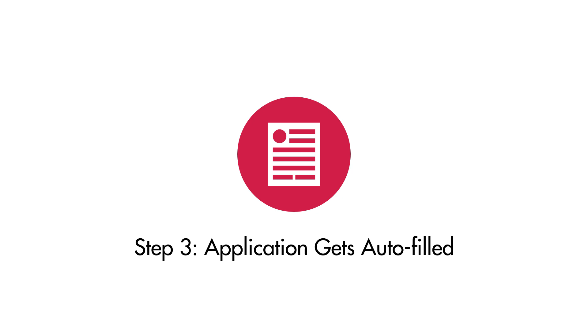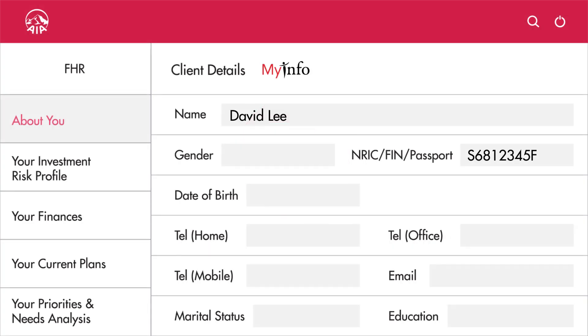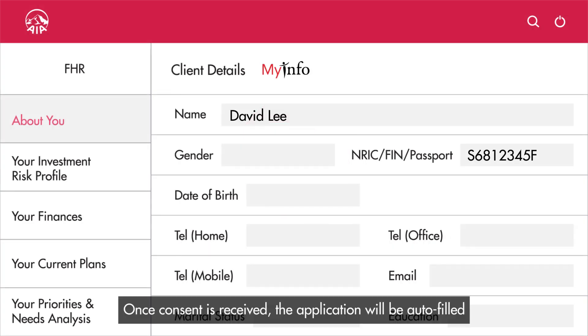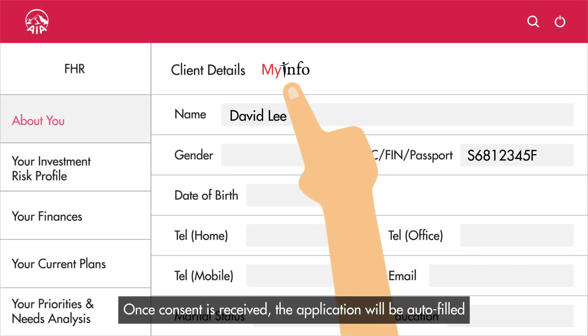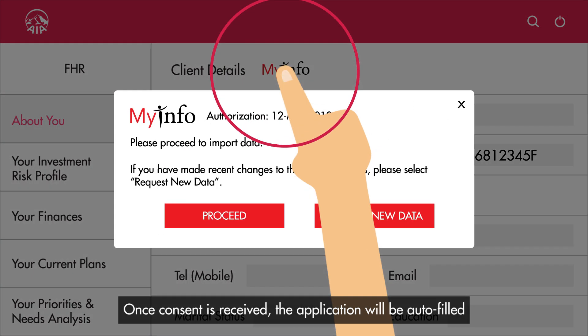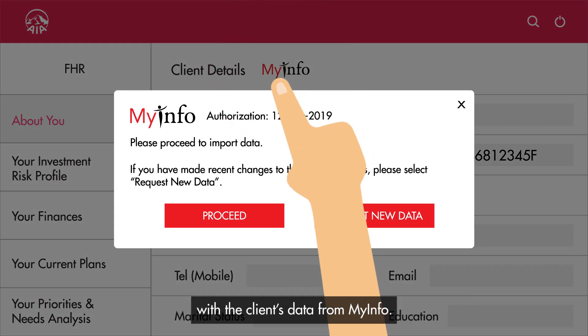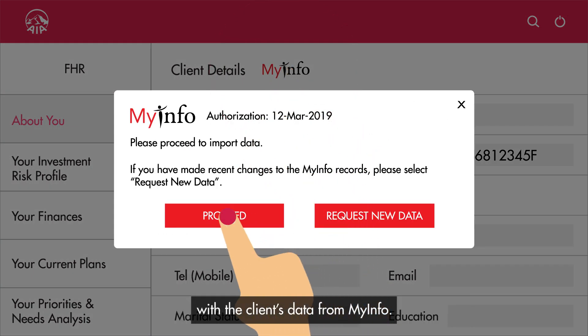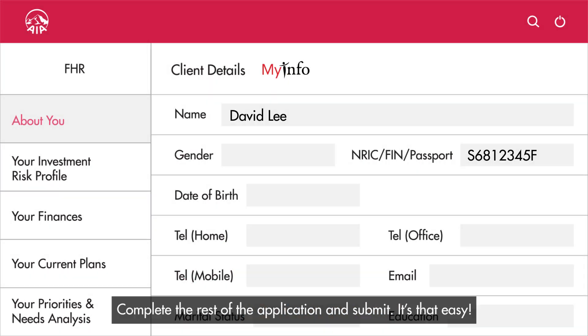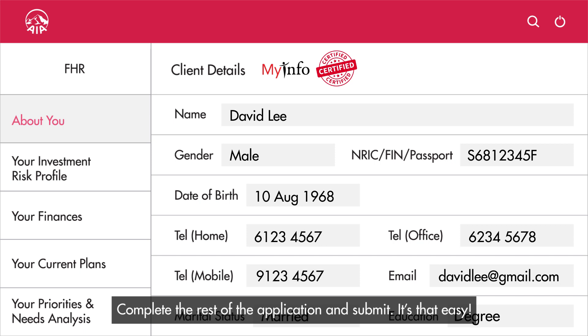Step three: application gets auto-filled. Once consent is received, the application will be auto-filled with the client's data from MyInfo. Complete the rest of the application and submit.